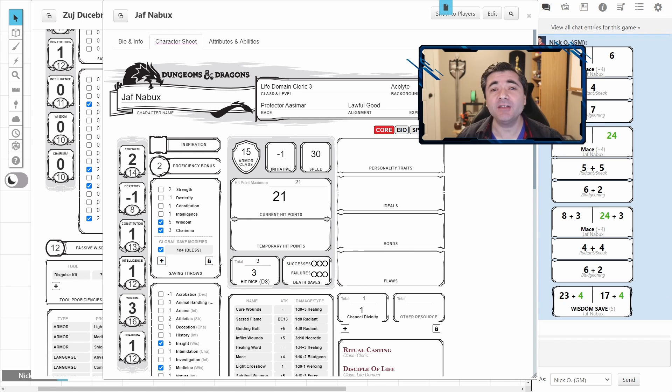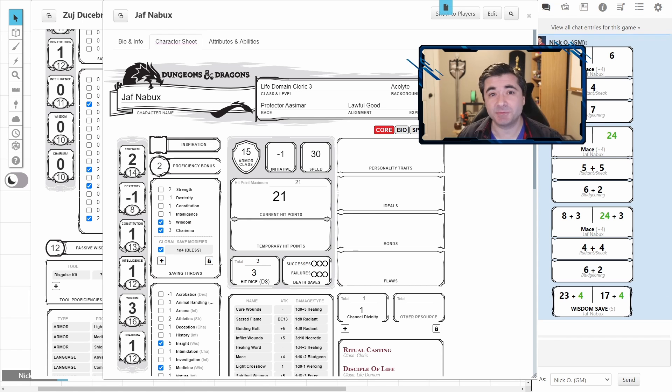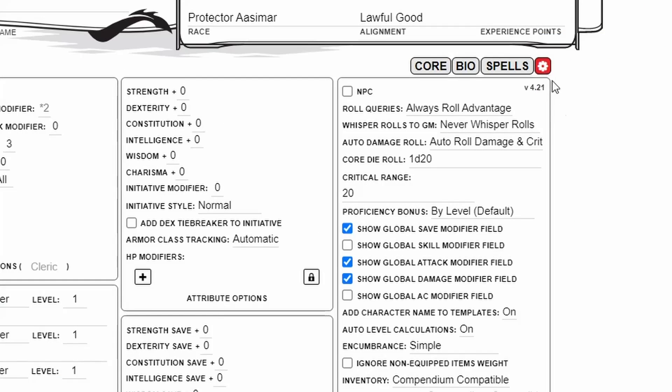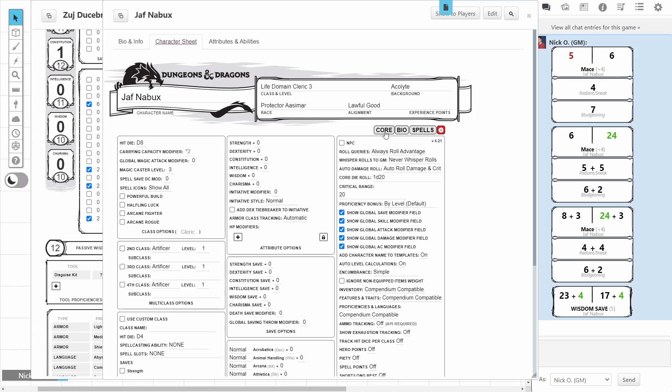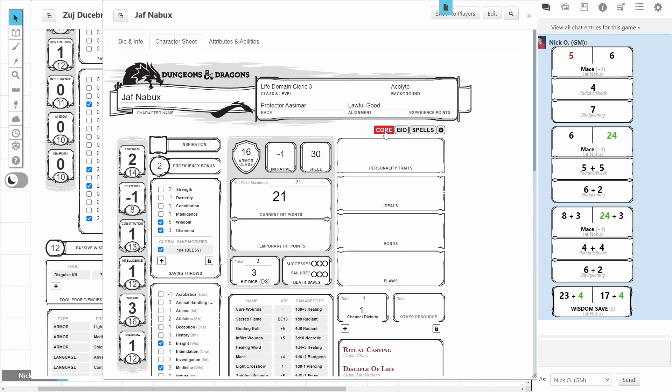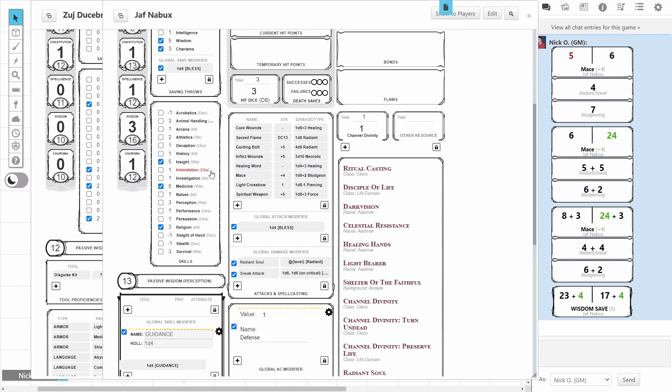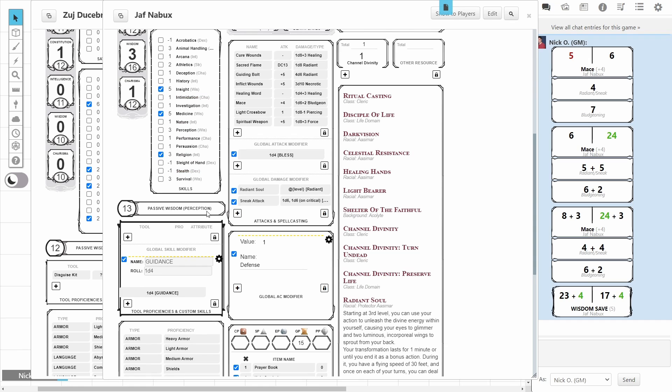Now, there are a handful of other global modifiers available, and just for expediency's sake, I'm going to go turn them all on and talk through them real fast. All right, so let's click on the Cog one more time, and I'm going to turn on the global skill modifier field and the global AC modifier field. Let's go back to core here.